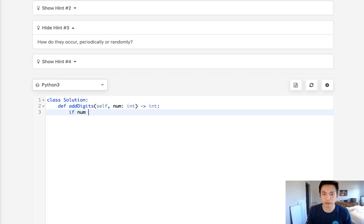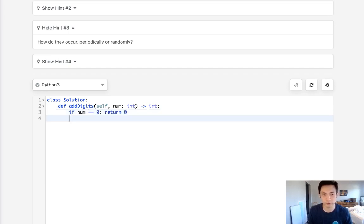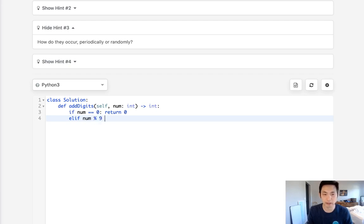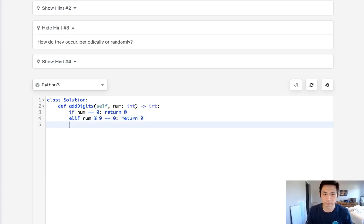Now the math behind that's a little bit tricky to explain, so let's just say we don't really understand what's going on here—all we do is know that there's some sort of pattern. So we know that if num equals 0 we should return 0, else if num is a multiple of 9 we return 9, otherwise just return the num modular of 9.